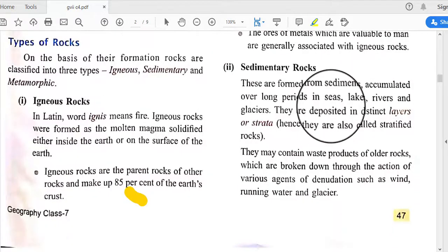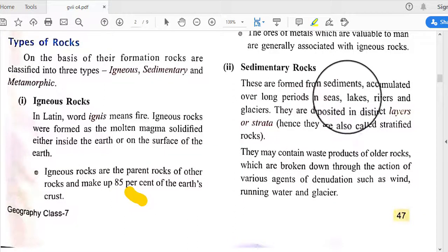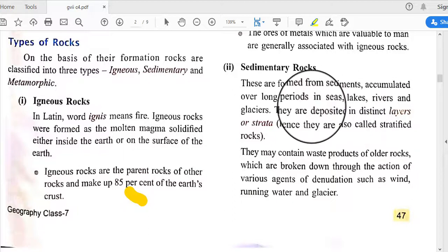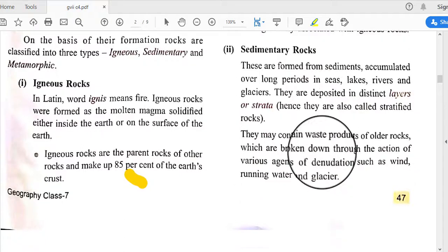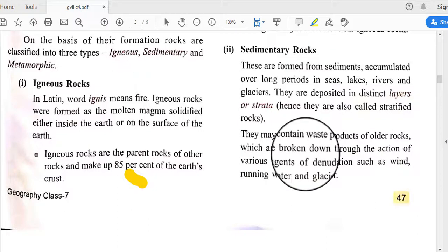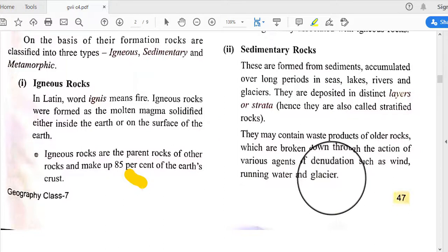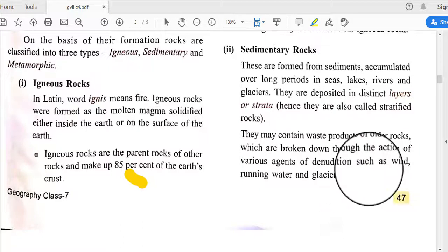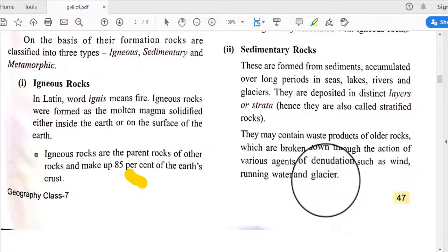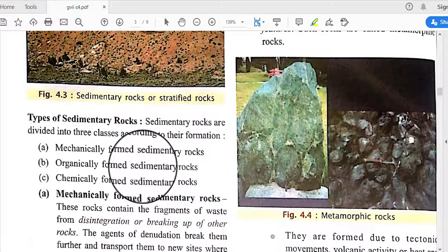Sedimentary rocks are formed from sediments accumulated over long periods in seas, lakes, rivers, and glaciers, deposited in distinct layers or strata. They may contain waste products of older rocks broken down through the action of agents of denudation such as wind, running water, and glacial activity.